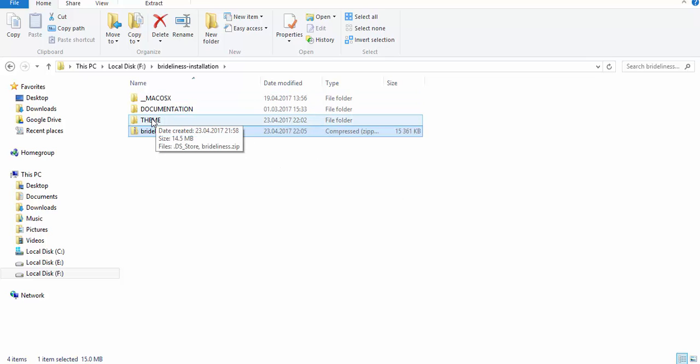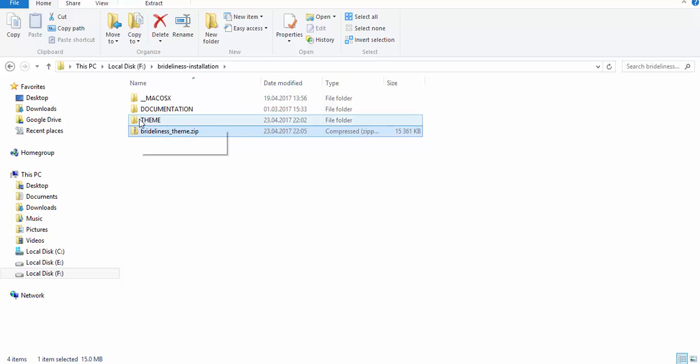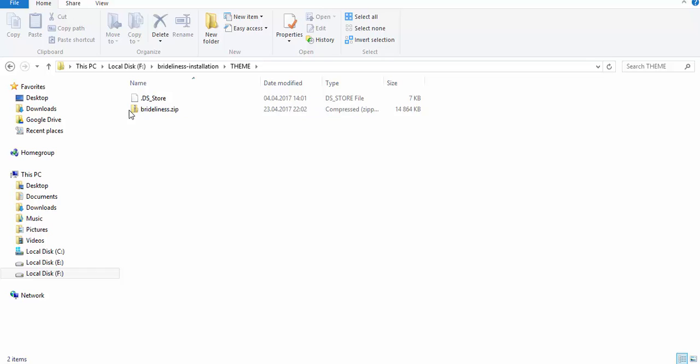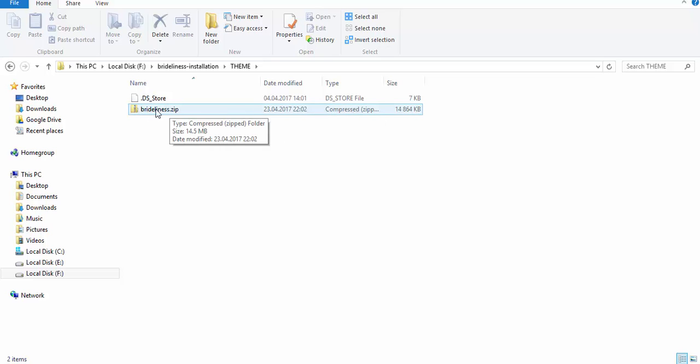So the folder of interest here for us is the actual theme folder which contains Brightness dot zip, the actual zip with the theme.